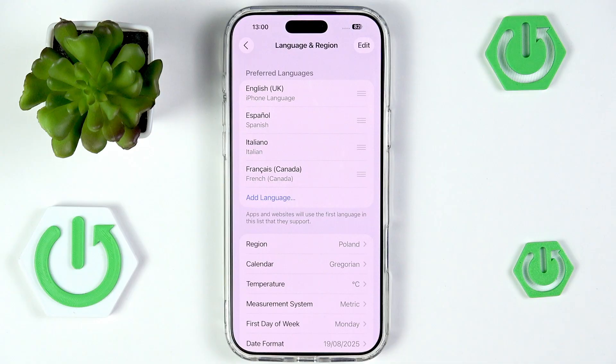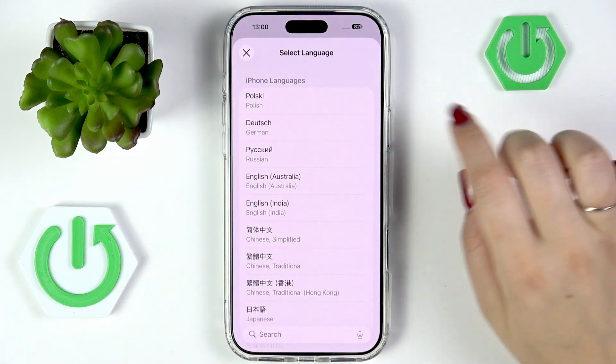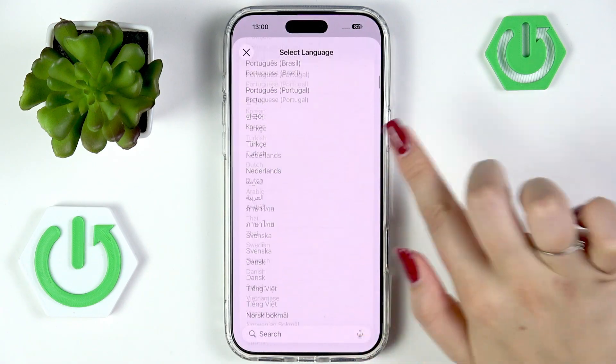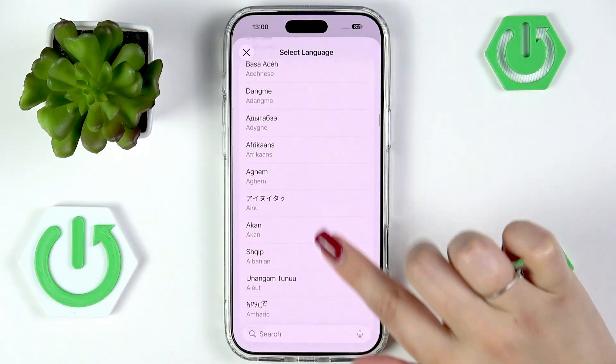In my case I've got four languages. So let's begin with adding a new one. Tap on Add a Language, and here we've been taken to the full list of available languages to choose from.